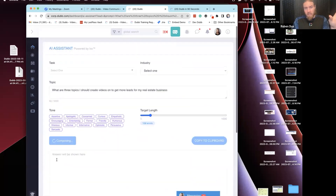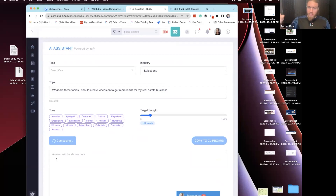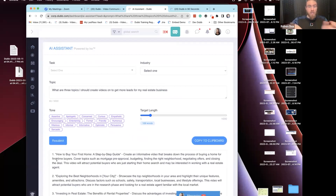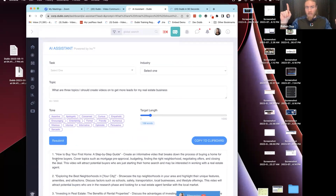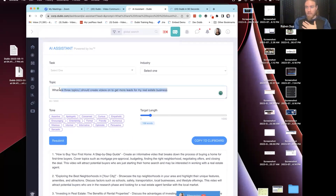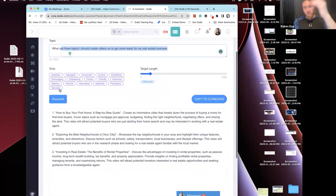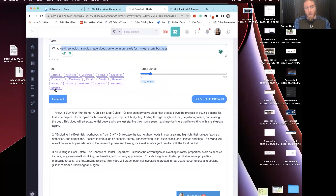If you guys have your own idea for a market update, got inspiration from some other thought leader, a coach or whatever — great, use that. But if you have no idea and no inspiration, come and just ask the AI what you should say. I asked for three topics, it gave me three great topics. The AI will give you whatever you ask for.